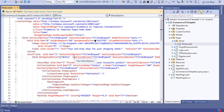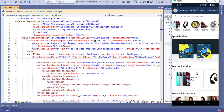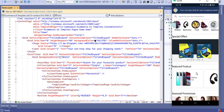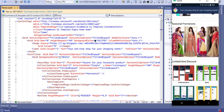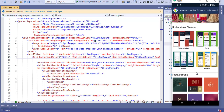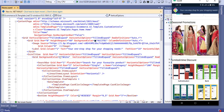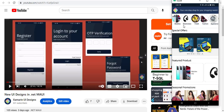Hi friends, welcome to my YouTube channel Xamarin.eu. Today we are going to learn how to design the UI of a home page. In the last video we saw the authentication page — login, register, forgot password. After the login page, the home page will open, so let's see how to design this one.